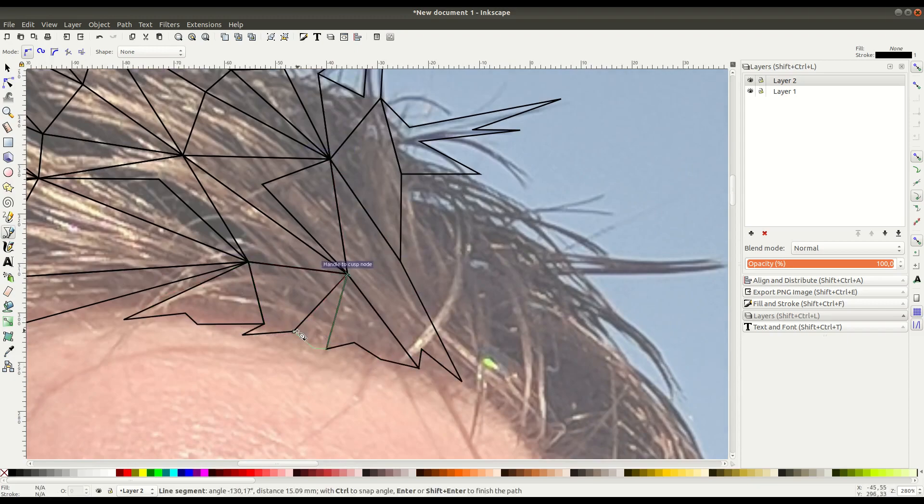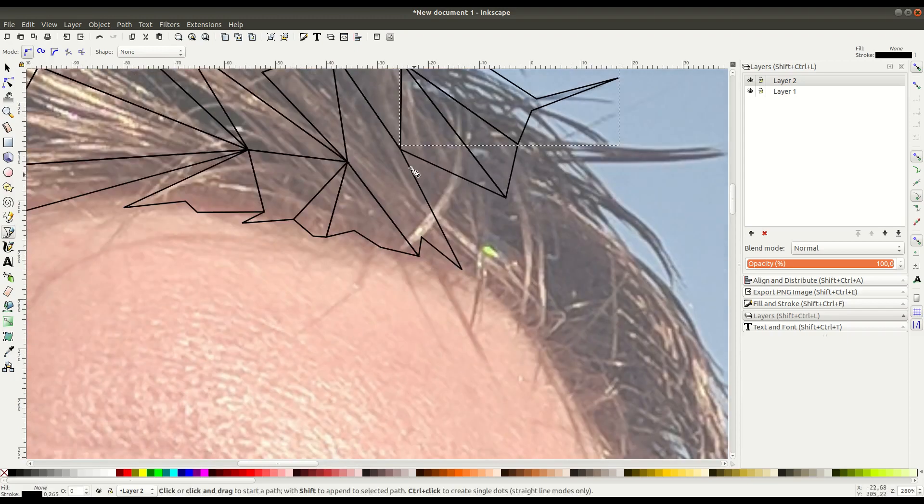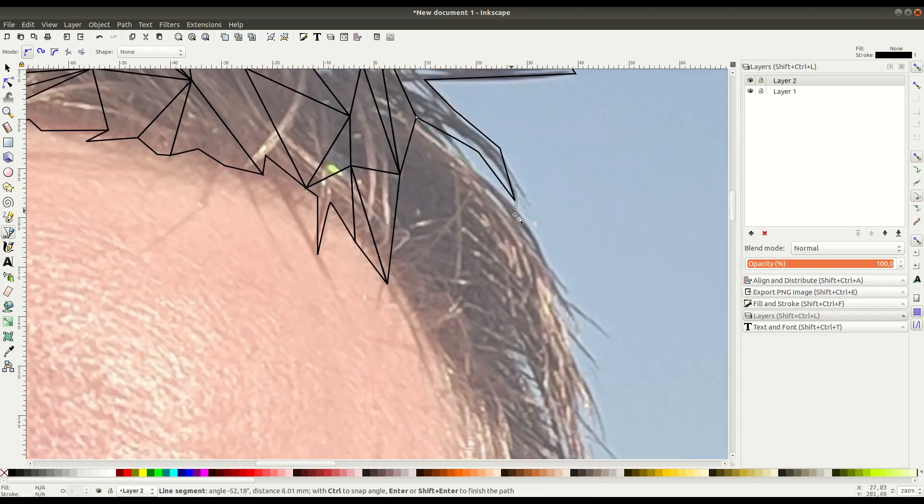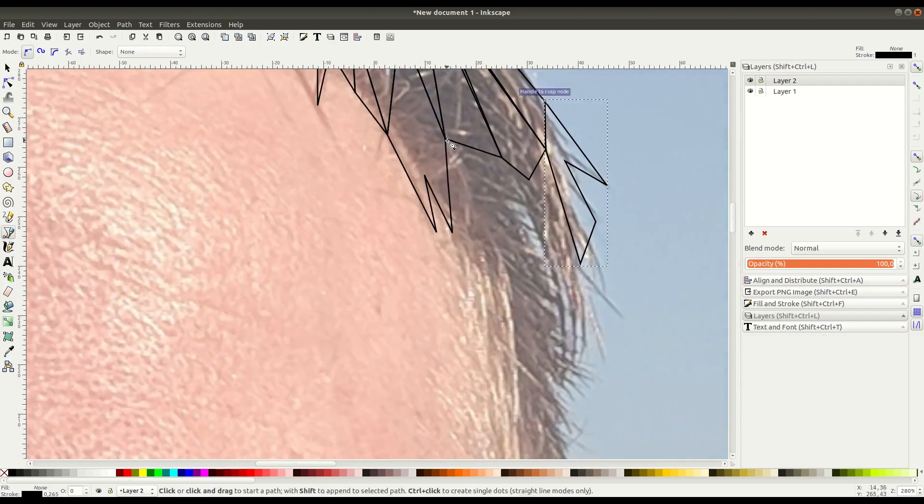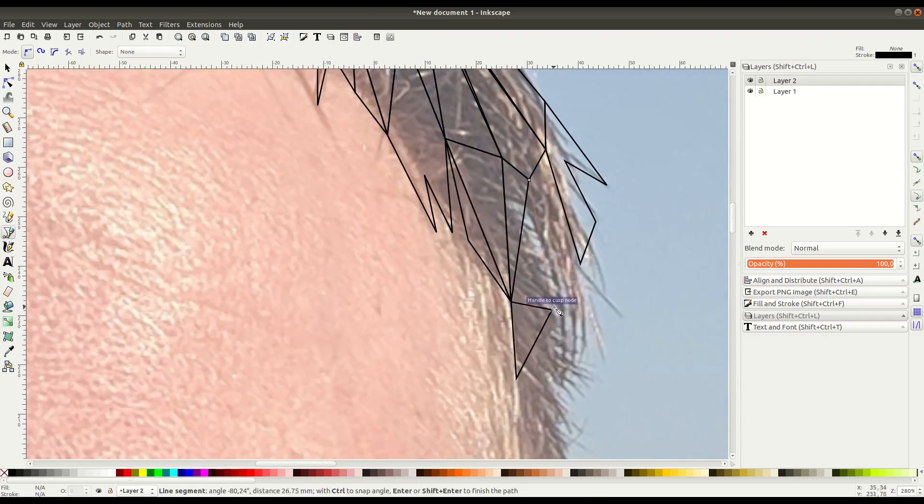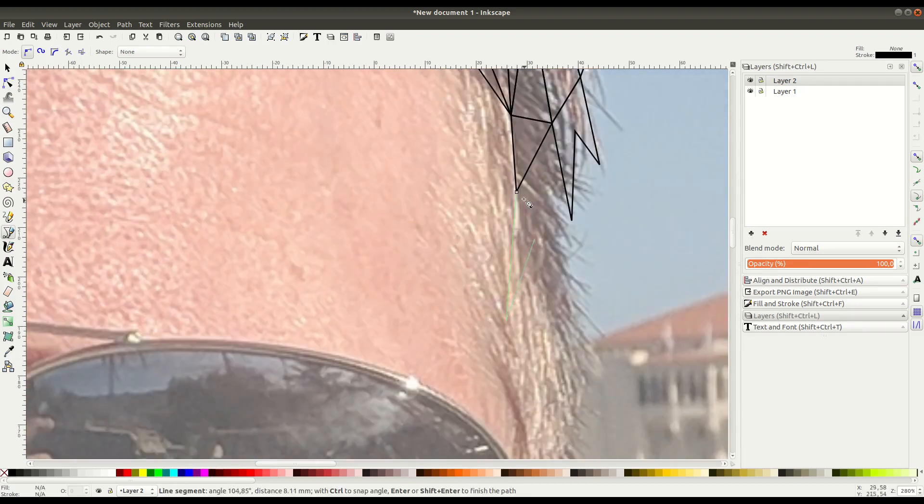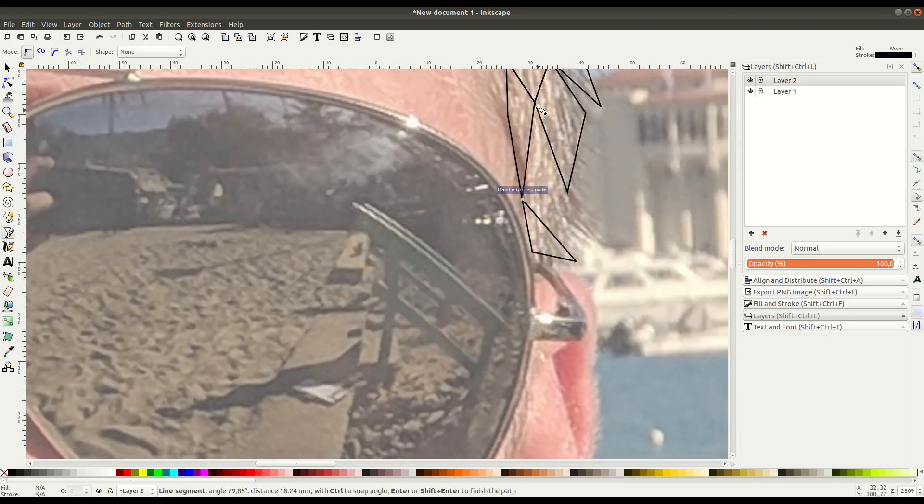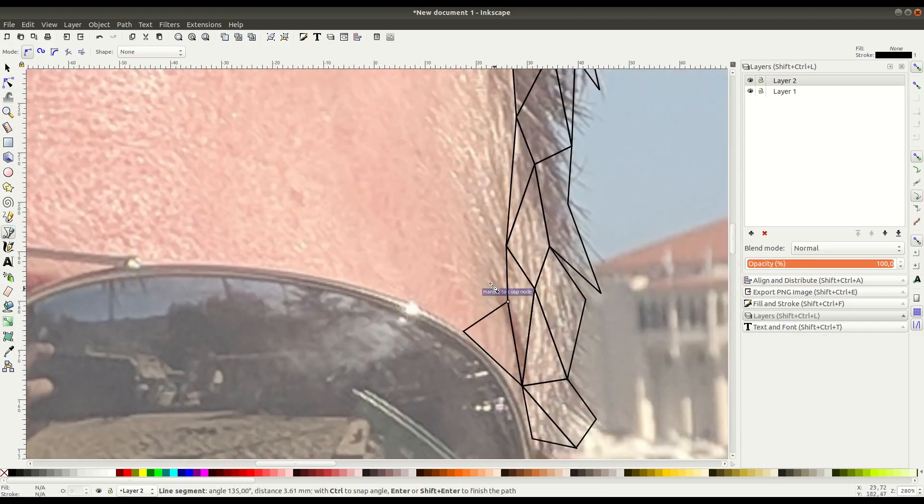You see the hair here - some of the paths are kind of following the parts where the hair is to make it look more realistic. It helps if you have a nice higher resolution image like this so you can zoom in and see the detail.